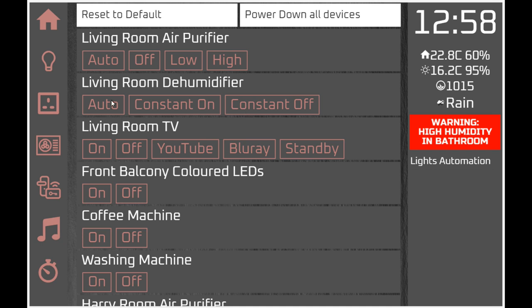Using three buttons - automatic, constant on, and constant off - when you click the automatic button, a dummy switch in Domoticz called 'environment automation' switches on and the device is then controlled via Domoticz dependent on humidity levels. However, if you use constant on or constant off, that dummy switch is turned off and no further automatic actions are taken regardless of humidity. This turns a dumb dehumidifier into a smart one.